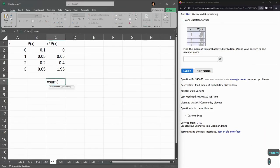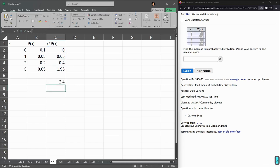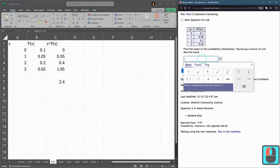So that's sum. And left-click, drag. C2 colon C5. Enter. 2.4 is the expected value.